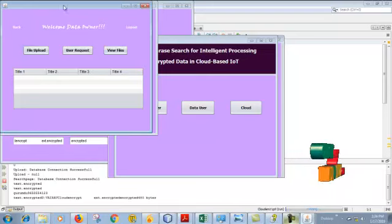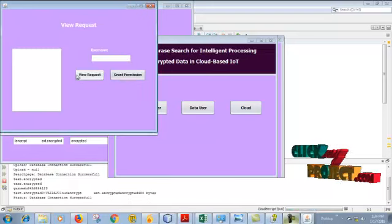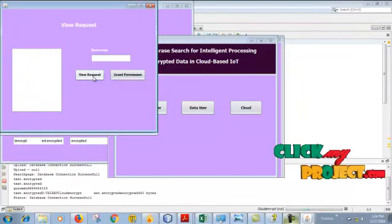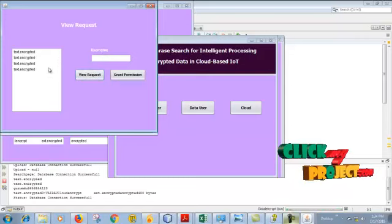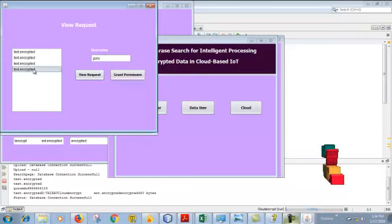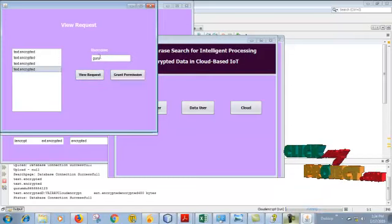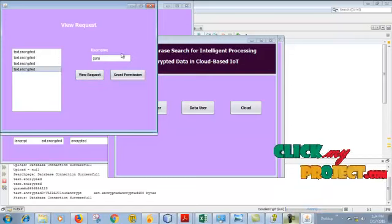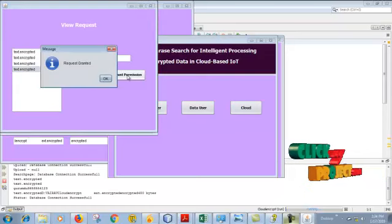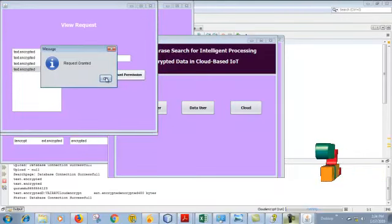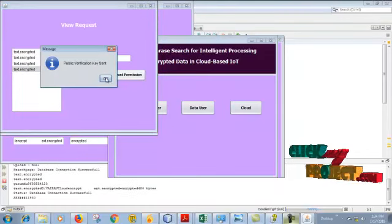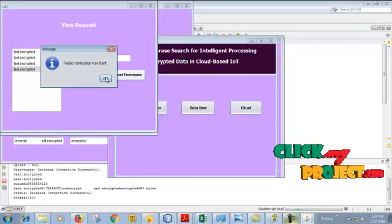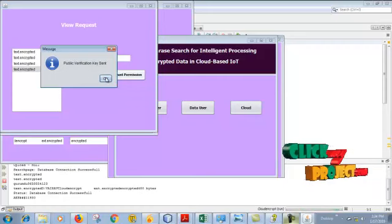Once again, see the user request. Click view request. These are the files requested from the user. This is the file requested from Guru. Grant permission. Request granted to the user. OK, public verification key is also sent to the user.